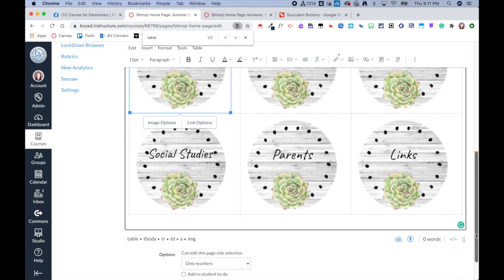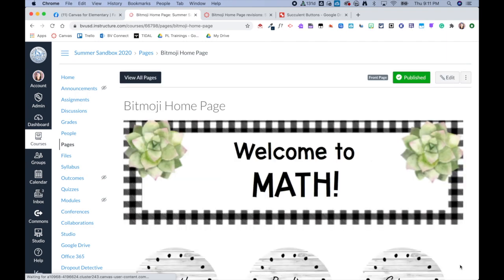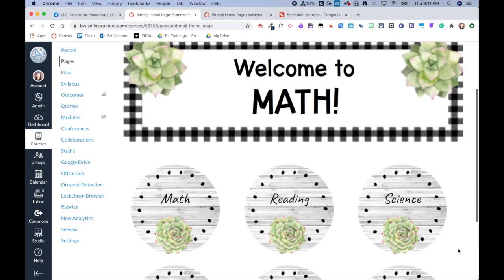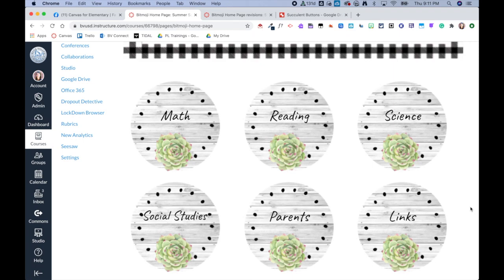And then I would repeat that process for all of my buttons and then click Save. And now these images are buttons for my students and parents to click on to be able to access other parts of my course. Hopefully this helps, and let me know what questions you have.